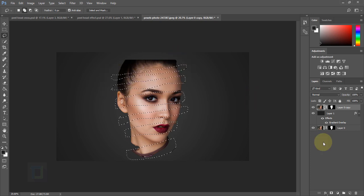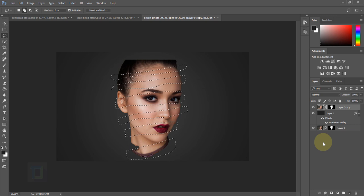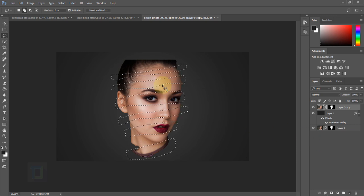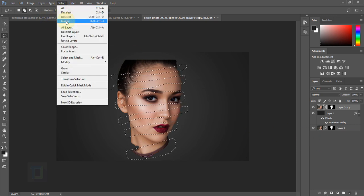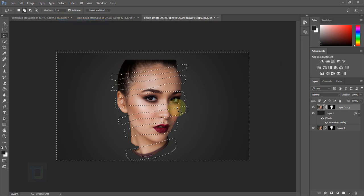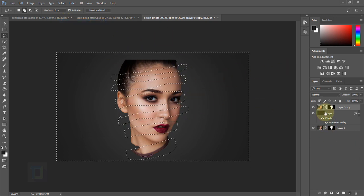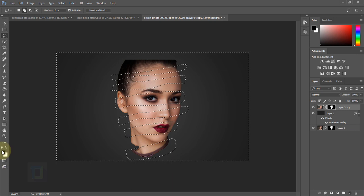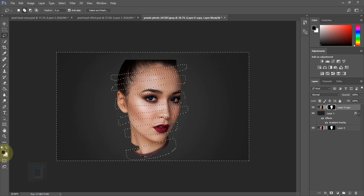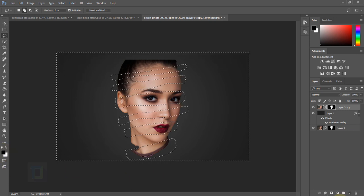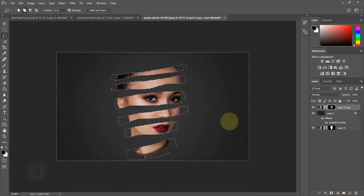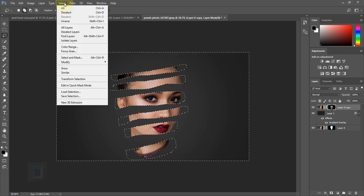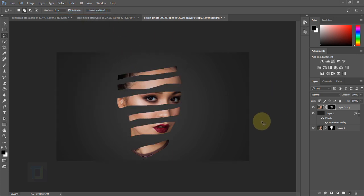The selection is done, but what we need to remove is actually outside the selection. So go to Select > Inverse so everything outside is selected. Then activate your layer mask, make sure black is your foreground color, and press Alt+Backspace to remove it. Go to Select > Deselect. The foreground strips are ready.